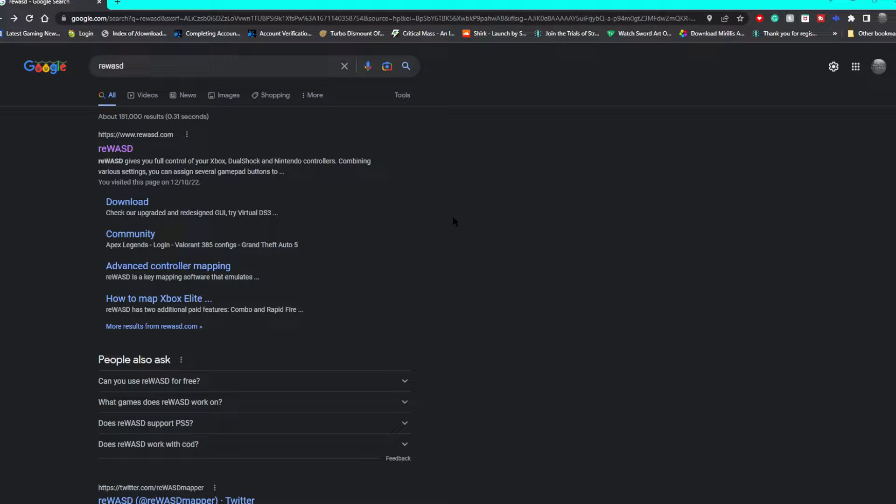Like months ago back when the first beta test happened for the English version of the game, they told me there was going to be controller support. They postponed it, pushed it back again, and here we are. We still don't have controller support. Even Steam Big Picture Mode controller support doesn't work at all.